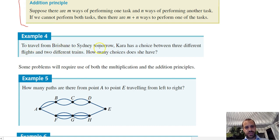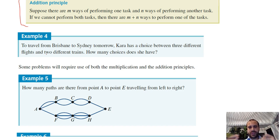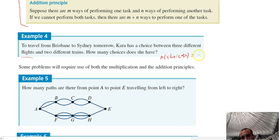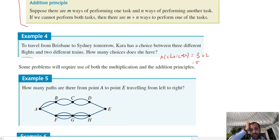To travel from Brisbane to Sydney tomorrow, Cara has a choice between three different flights and two different trains. How many choices does she have? She can't get on two different flights — she just picks one. The number of choices equals three flights plus two trains, which is five. That's straightforward.